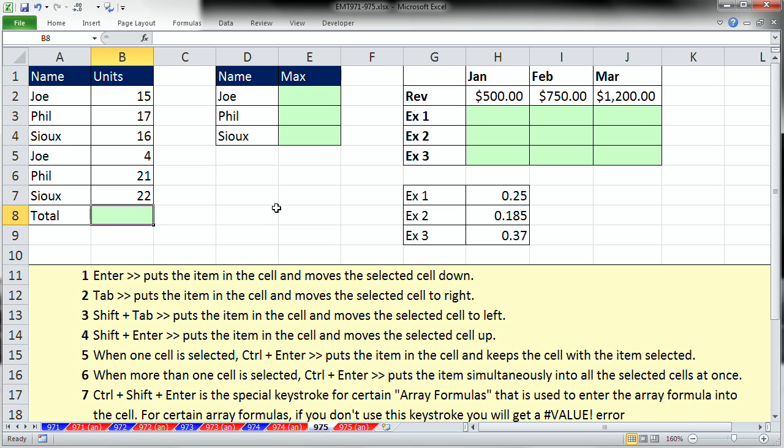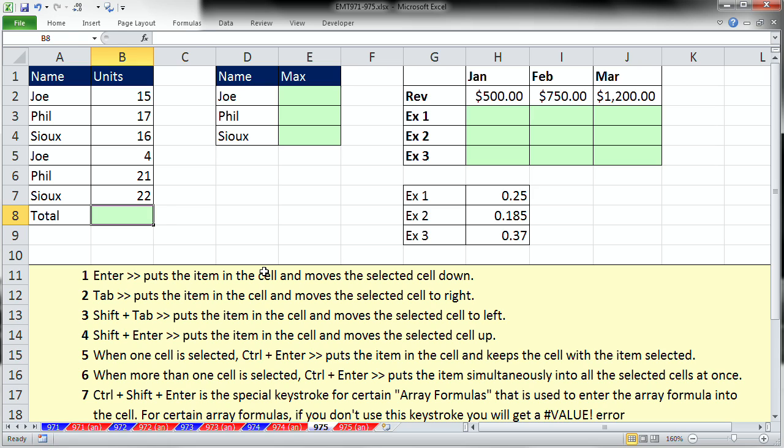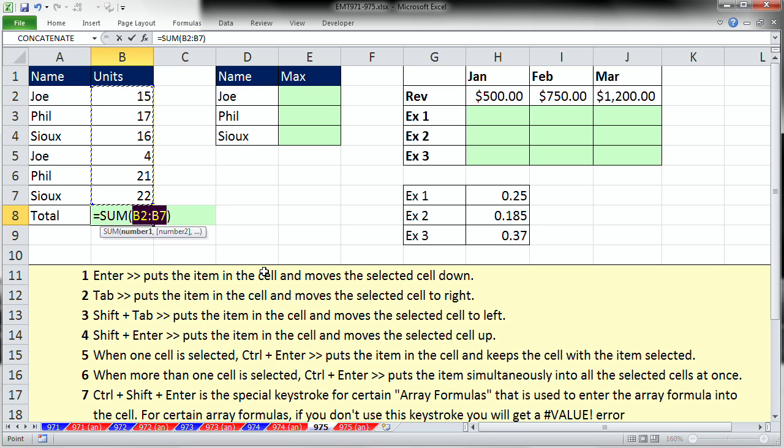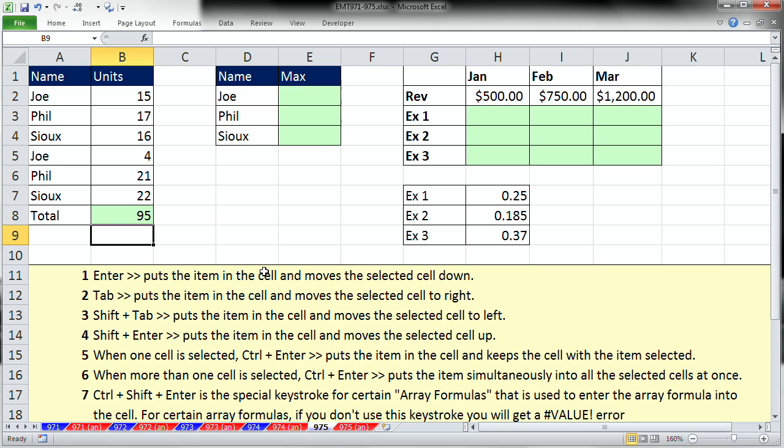In this video we want to talk about seven ways to enter a formula into a cell. Here we have some numbers and we want to add them. I'm going to use the keyboard shortcut for the SUM function, ALT-EQUALS. Now we have a formula in edit mode. What do we mostly do? We hit ENTER. Now, ENTER will put the formula in the cell and move the selected cell down below.